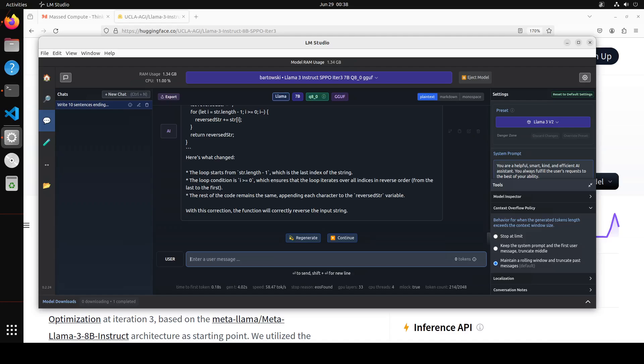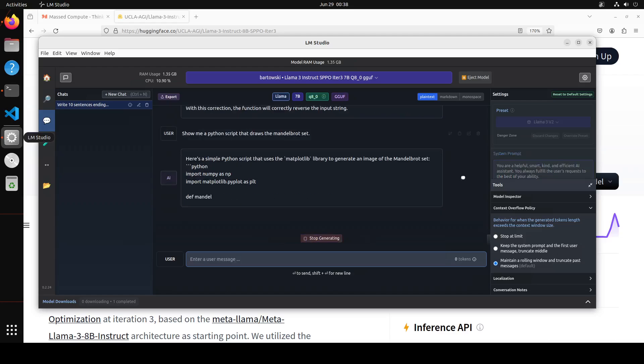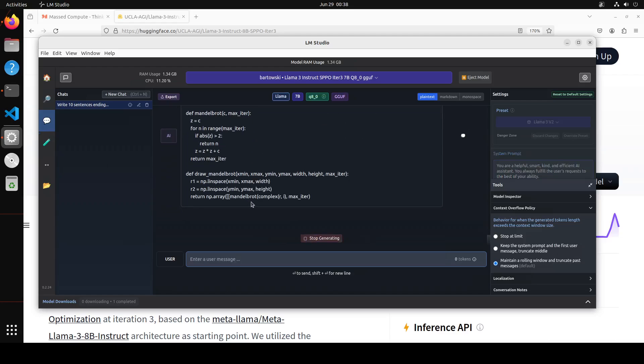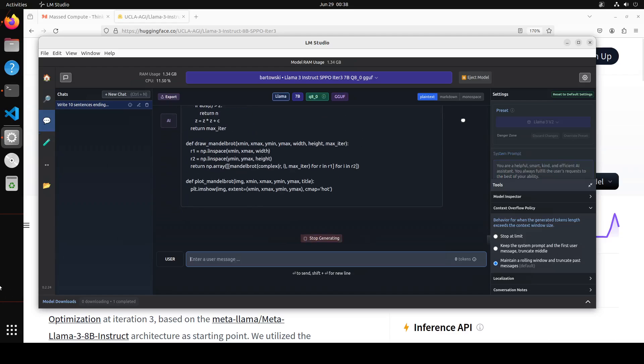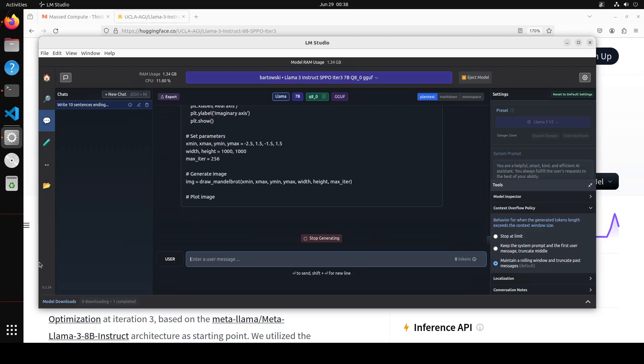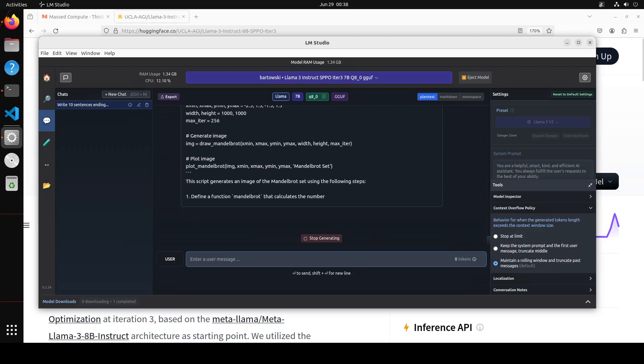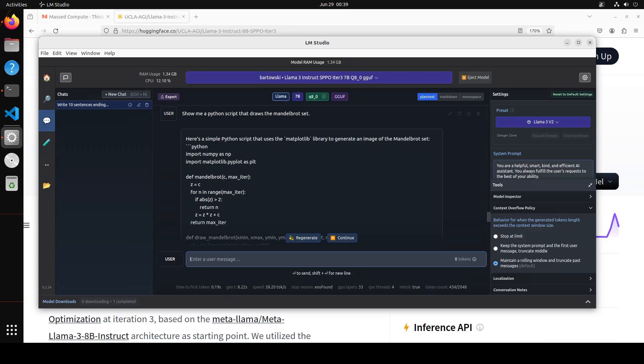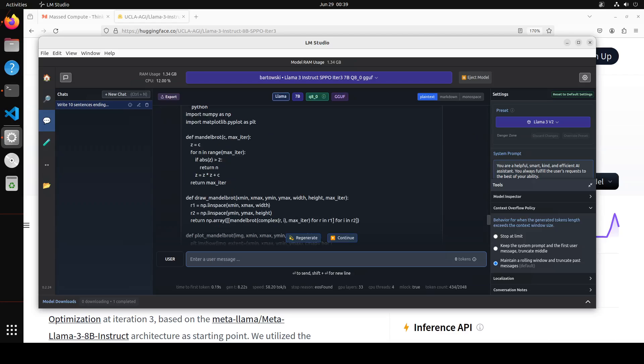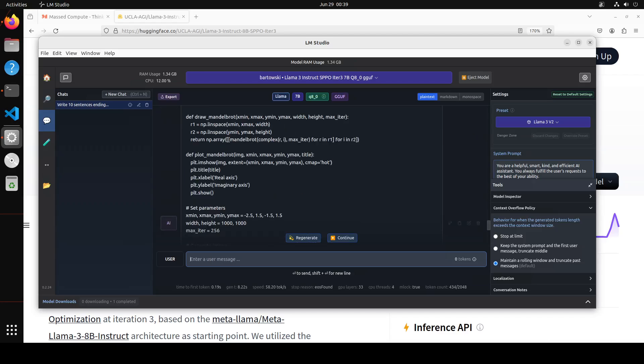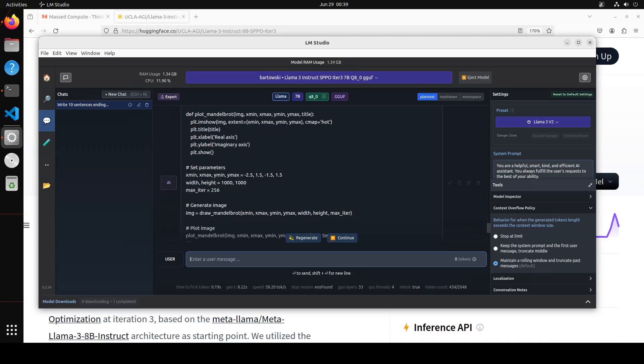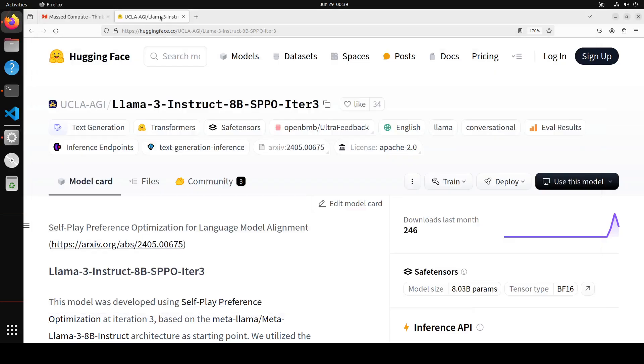Now let's see if it can write the code from scratch. So I'm asking it to show me a Python script that draws a Mandelbrot set. Let's see. Yep so it is using matplotlib, awesome stuff. And you can see that it has written a very very fine matplotlib function with all the min and max and generating the images, plotting the images. Amazing, really impressed by this model.